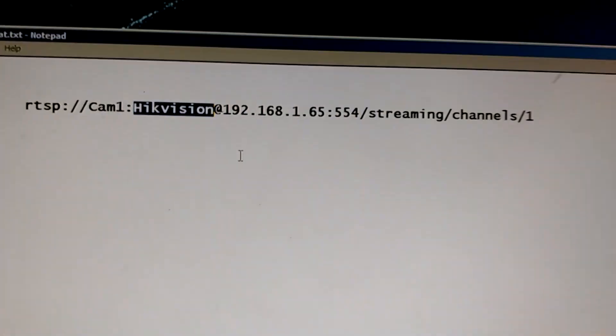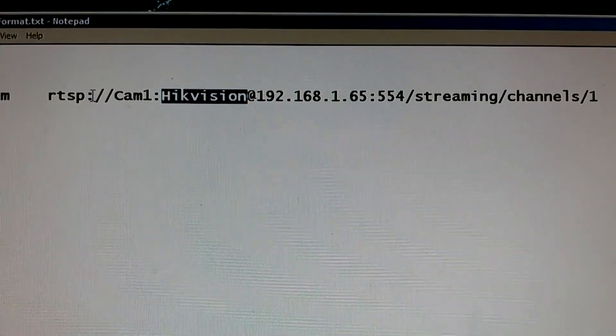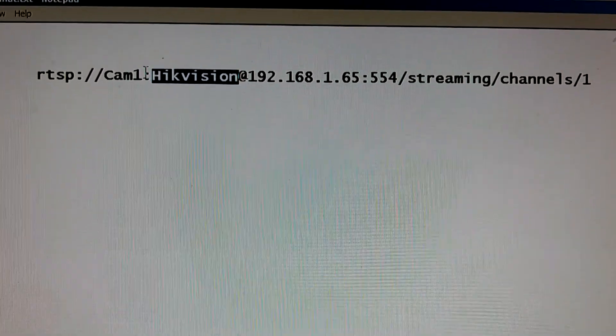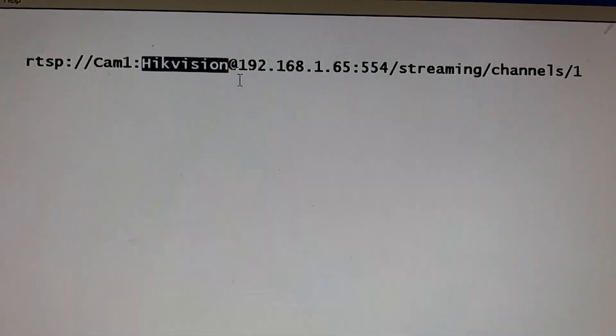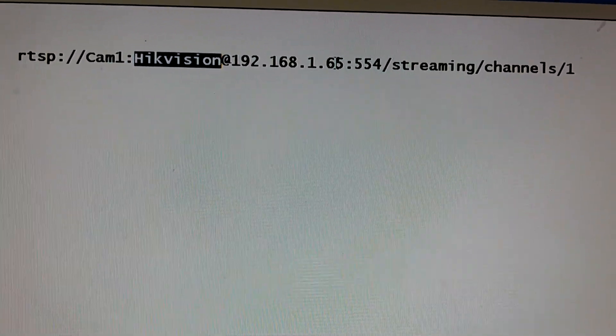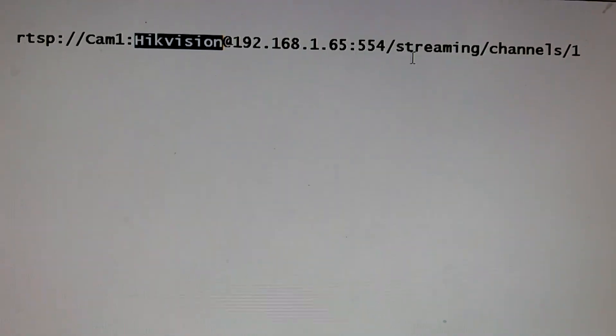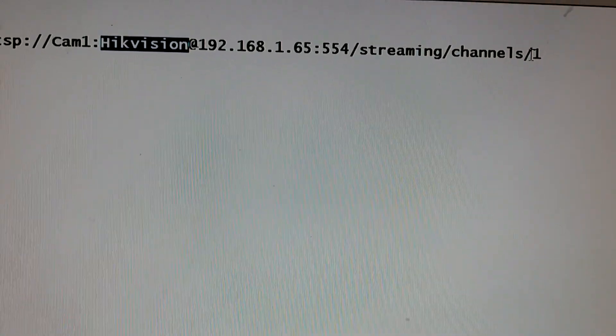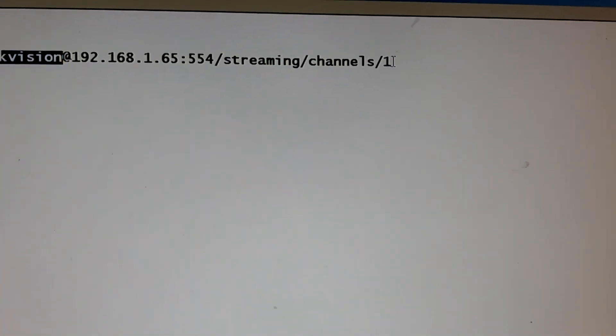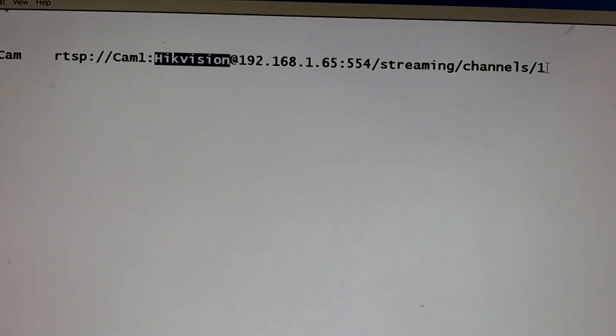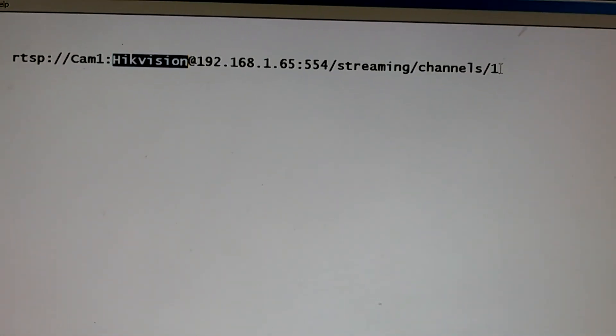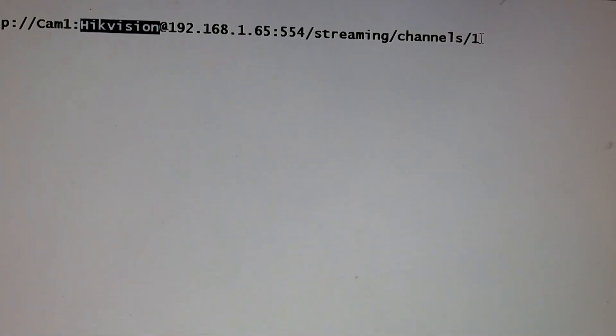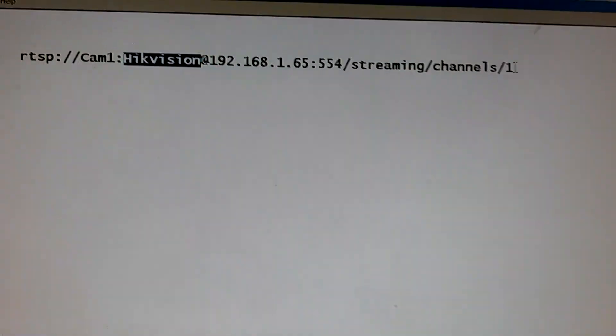So this is the format. Now, if you put channels and you change that one to a two, you will stream your sub channel. Channel 1 on my camera is set at the highest resolution, which is what I want to view. Channel 2 is set at lower resolution. I don't want to view that one.